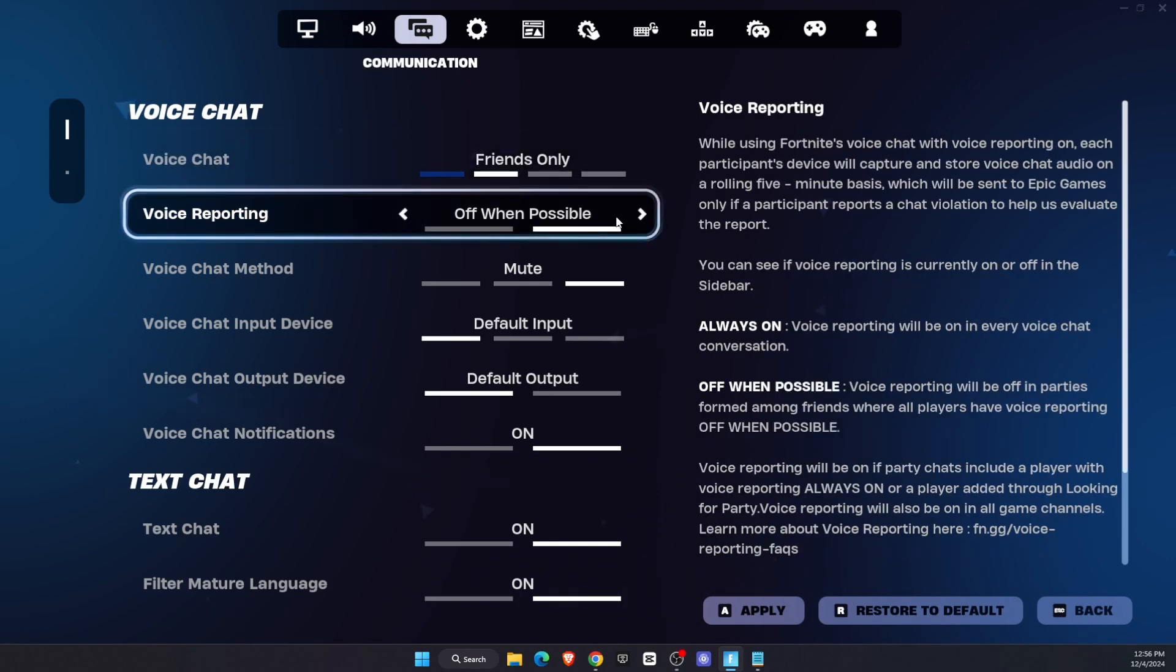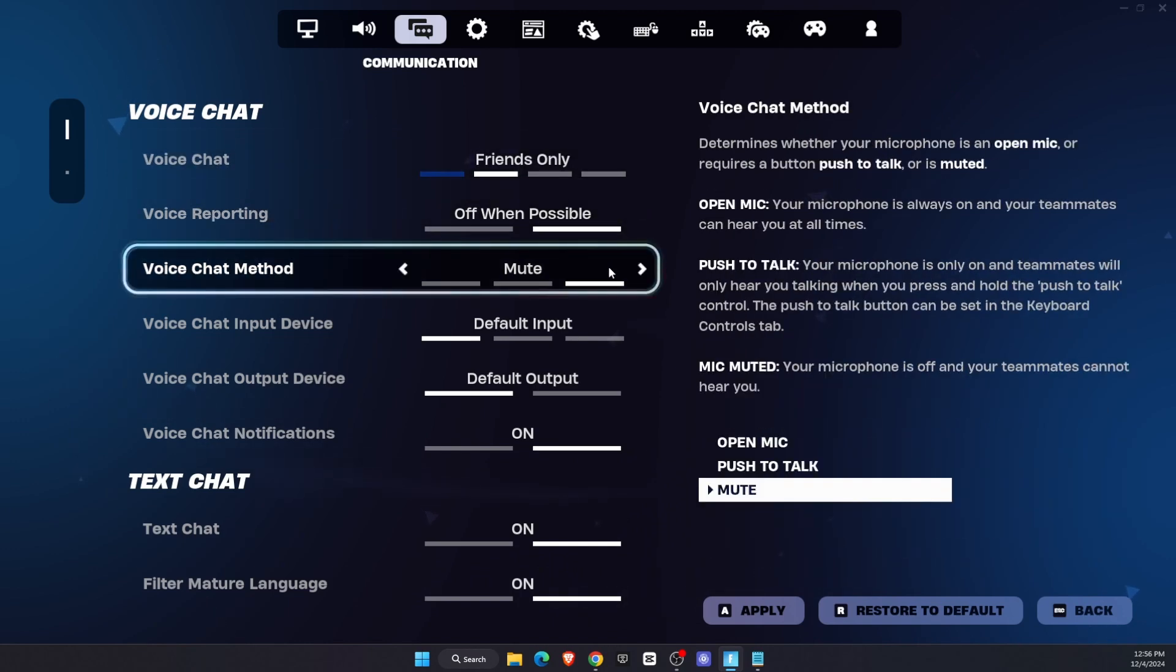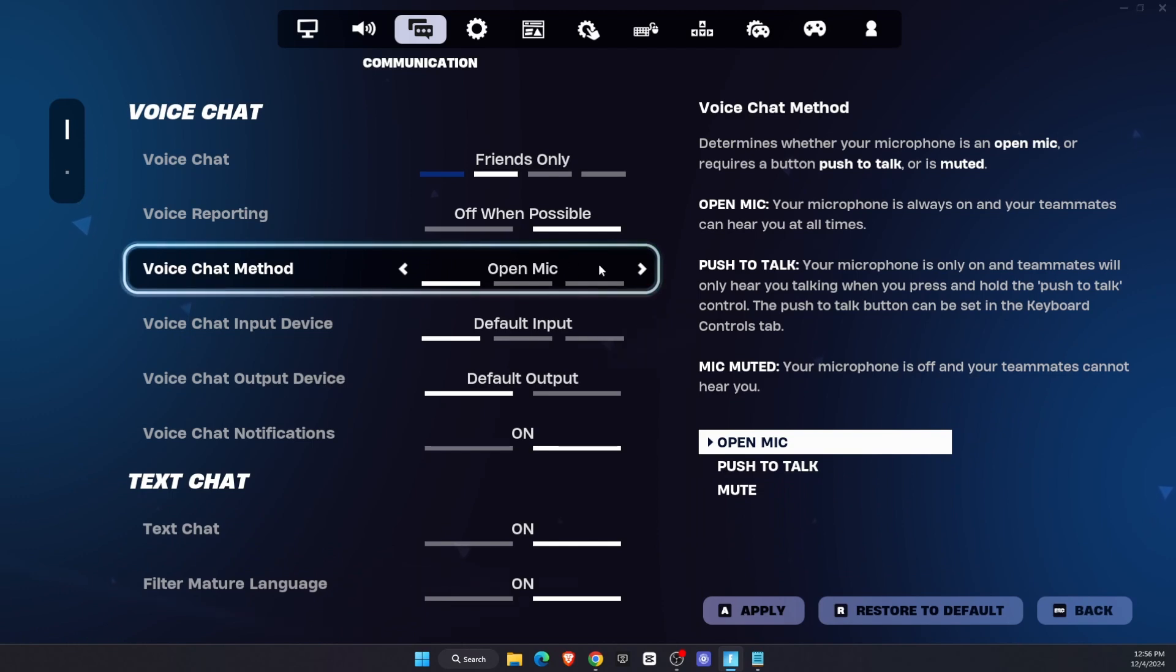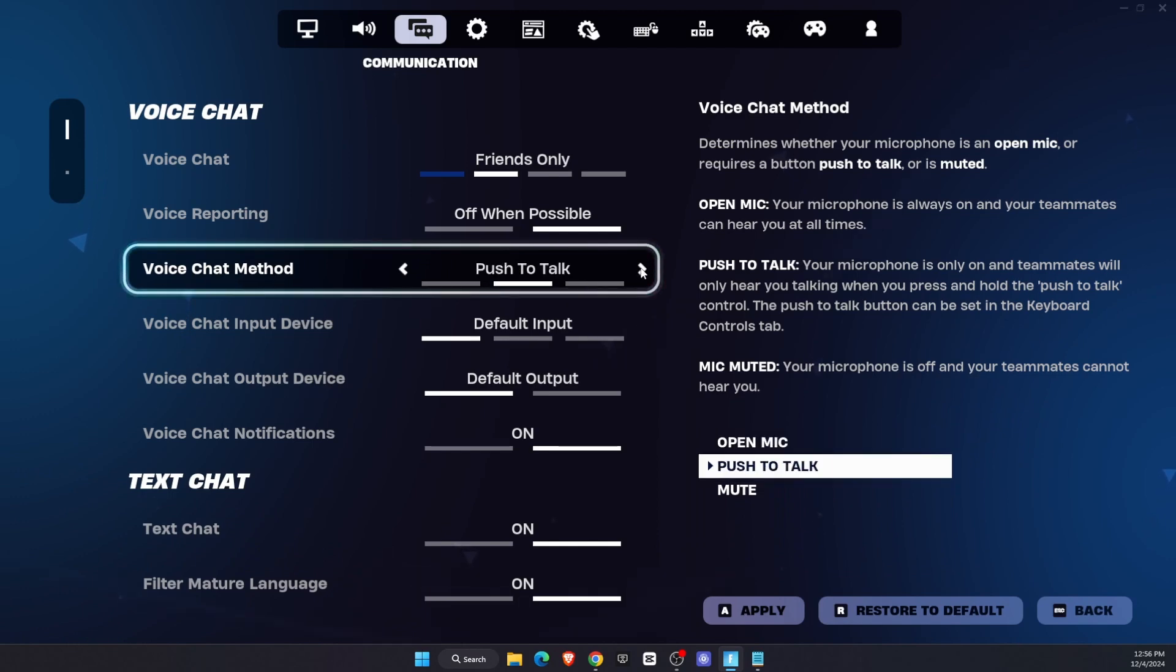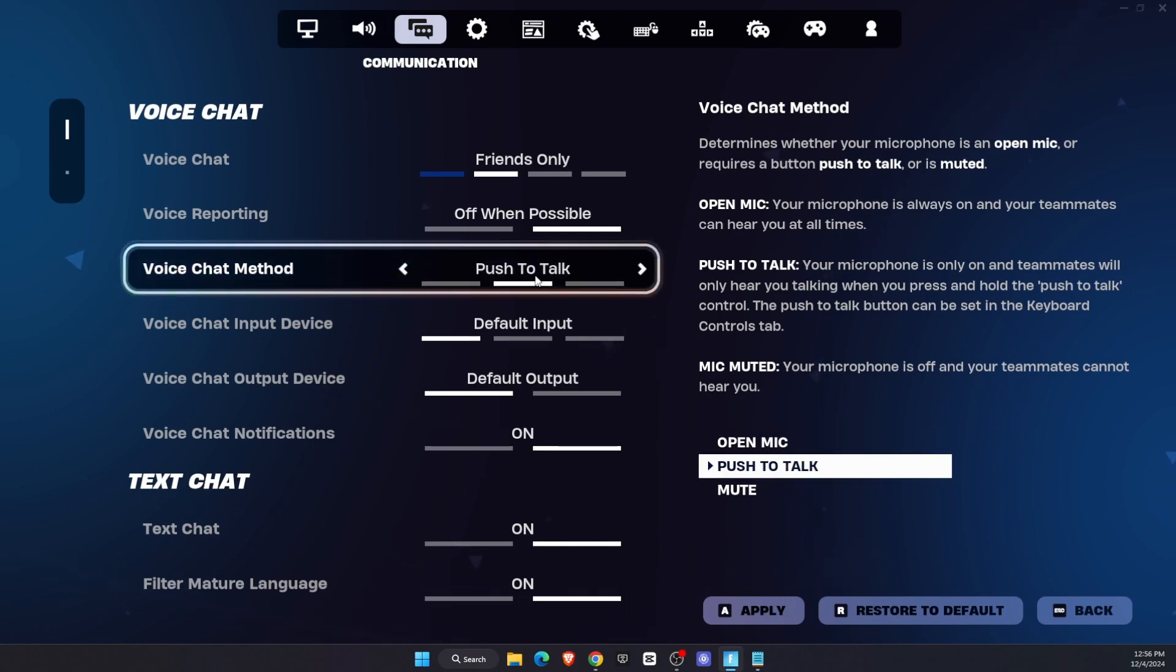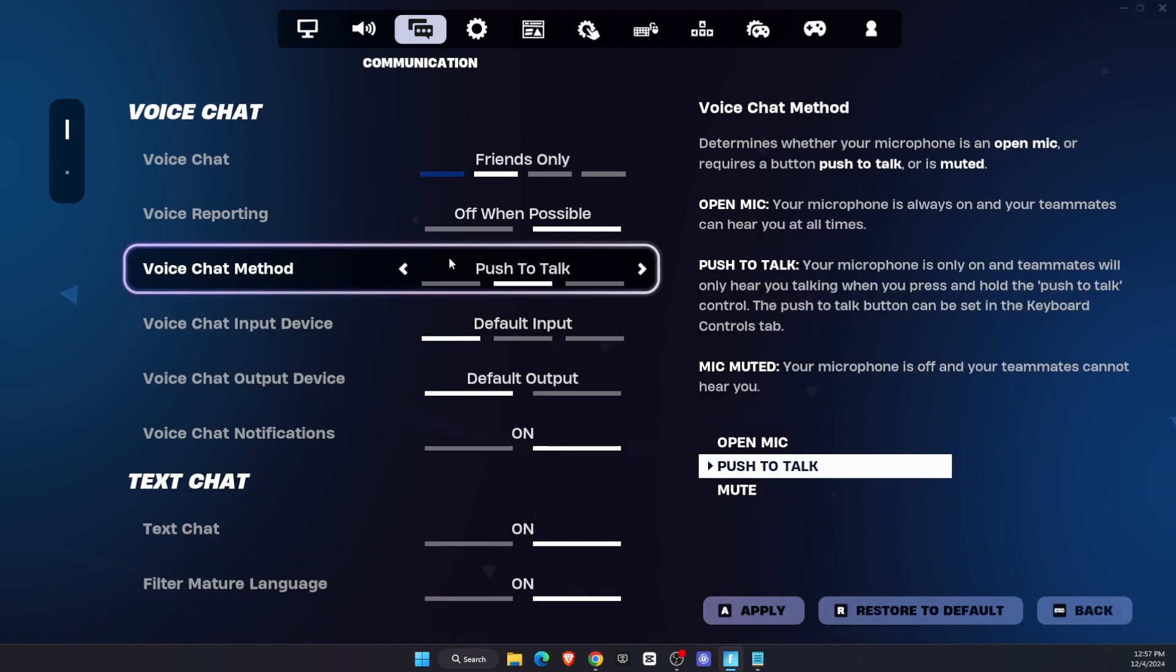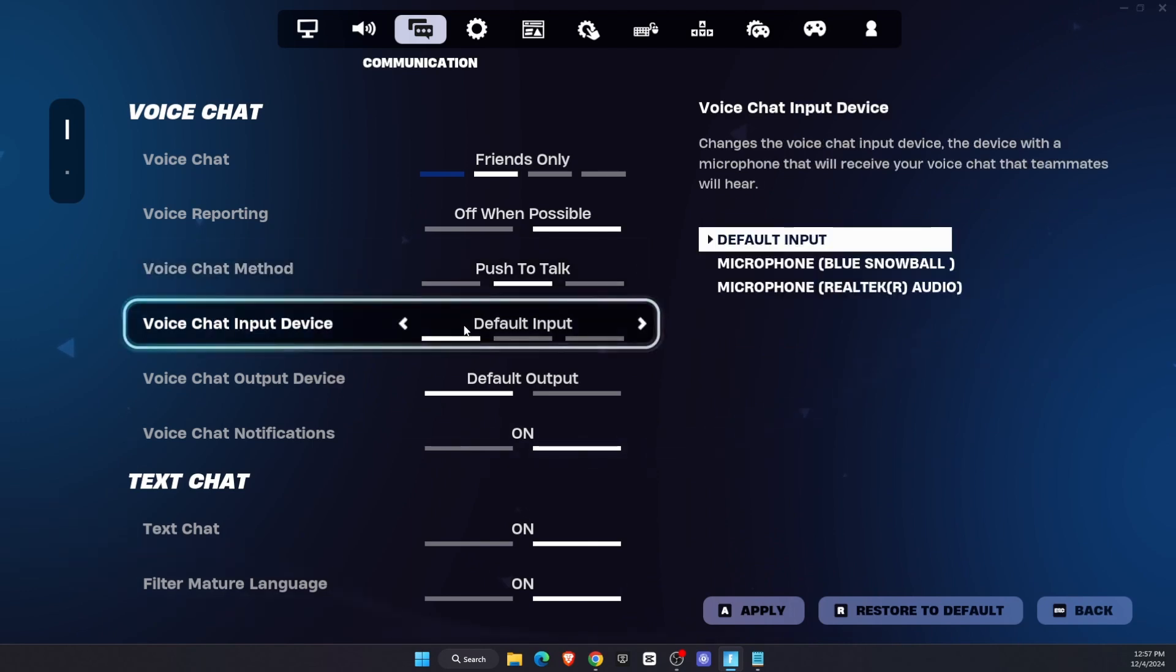Then for Voice Chat Method, you want to make sure it's not muted and it's set to Push to Talk or Open Mic. Push to Talk would be the best - you should press a specific button for it to work.